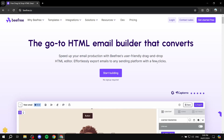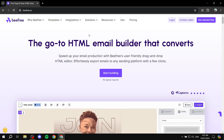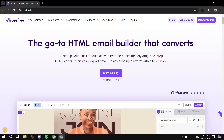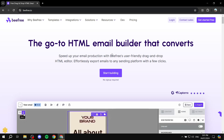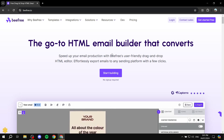How to use BeFree. In this video I'll be talking about BeFree and how to use it to build your landing page, how to send emails, and all those things that you actually need from BeFree.